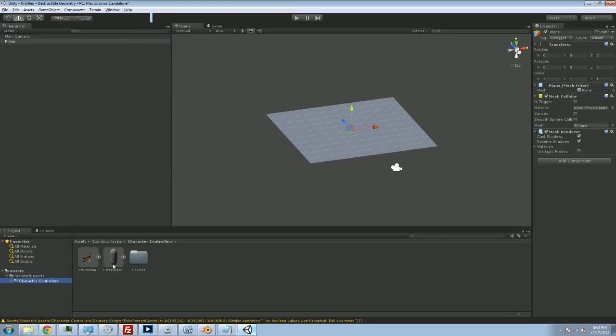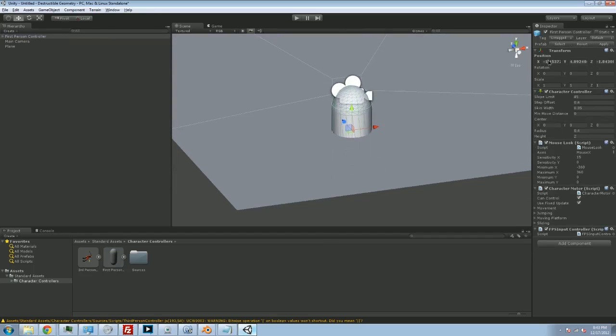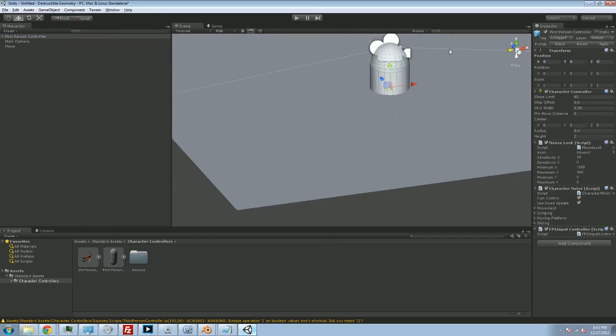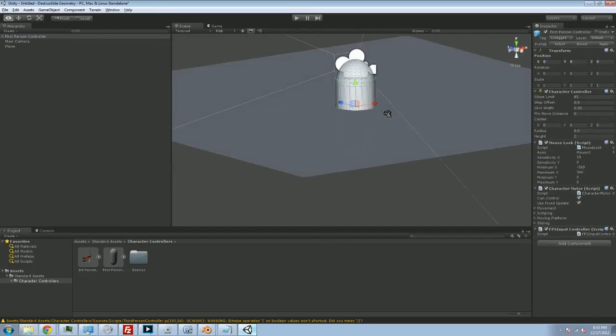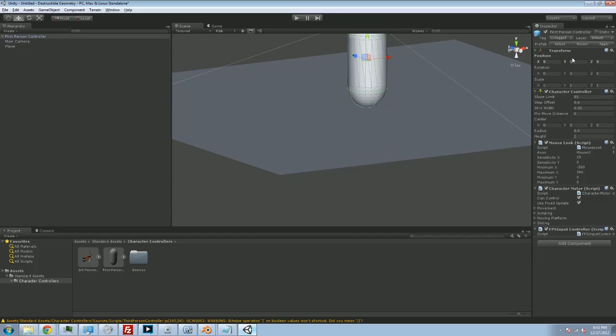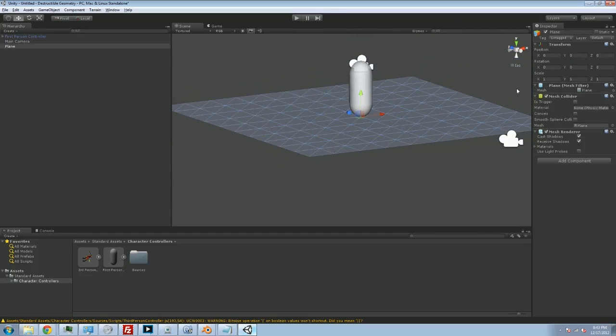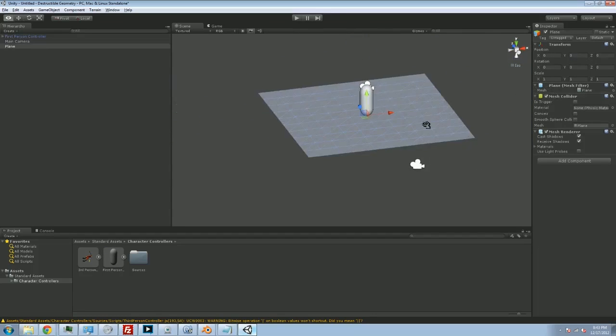If I go to character controller and just drop a first person character controller down here on the map, we notice two things. First of all, we want our guy centered, and you'll notice that he is cut into the plane. So we have to bring him up one unit to stand on it.